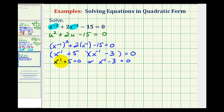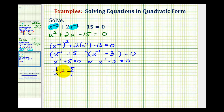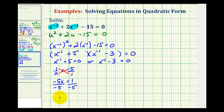For the first equation, we write x to the negative one as one over x, then subtract five on both sides, writing negative five as negative five over one. We solve for x by cross multiplying: negative five x must equal one. Dividing both sides by negative five, we get x equals negative one fifth.